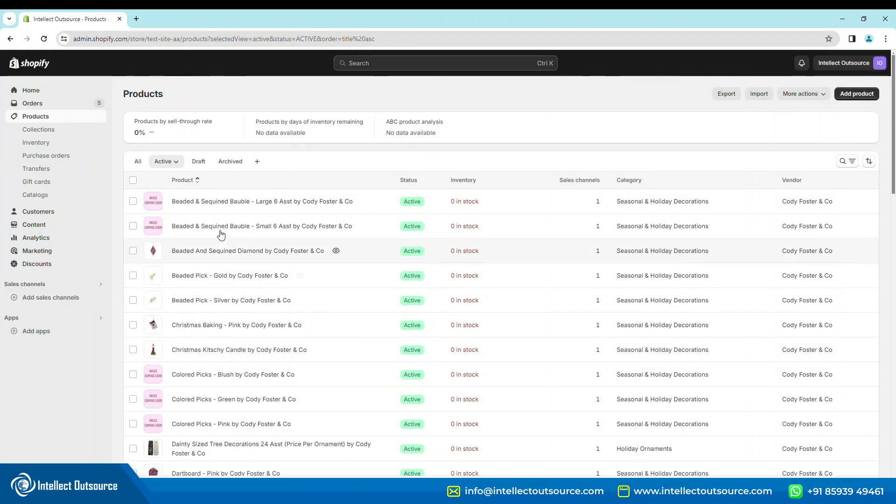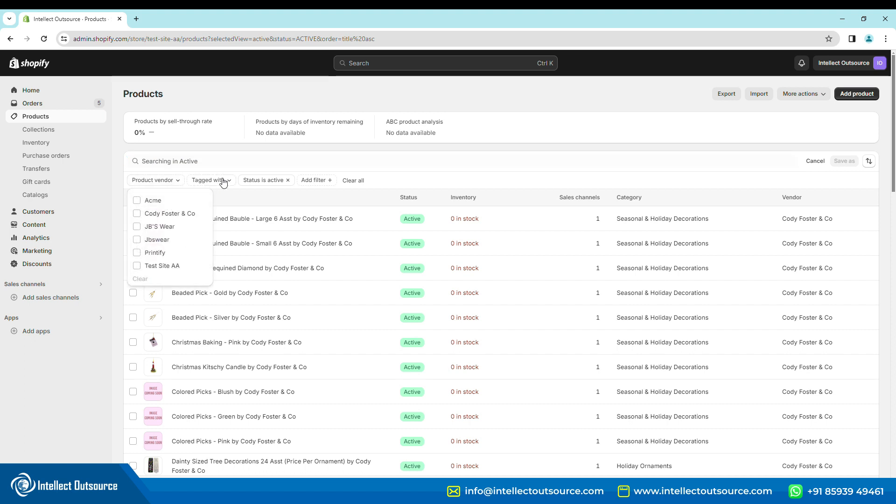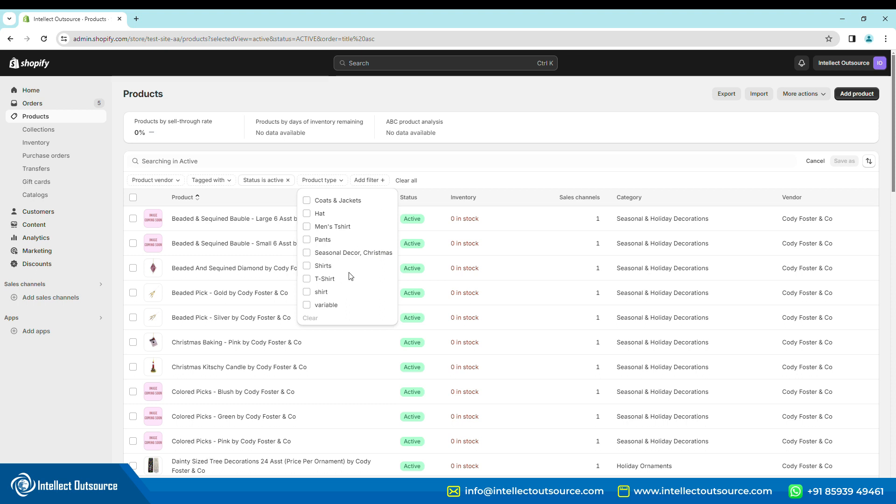Step 1 is to filter the products you want to change the template for. You can use the various filter options such as Tags, Product Type, Collection, Vendor Name, Created Date, etc. to filter out the required products.